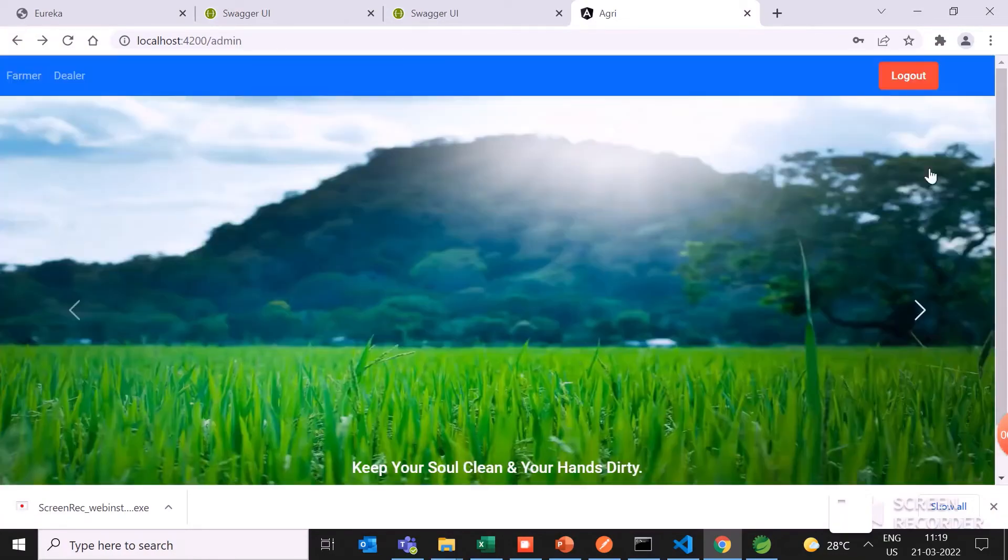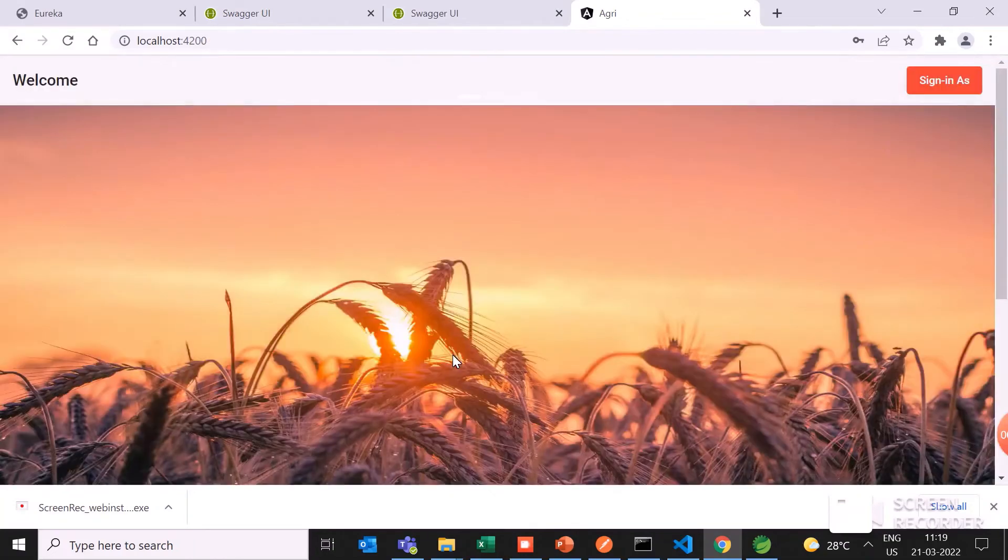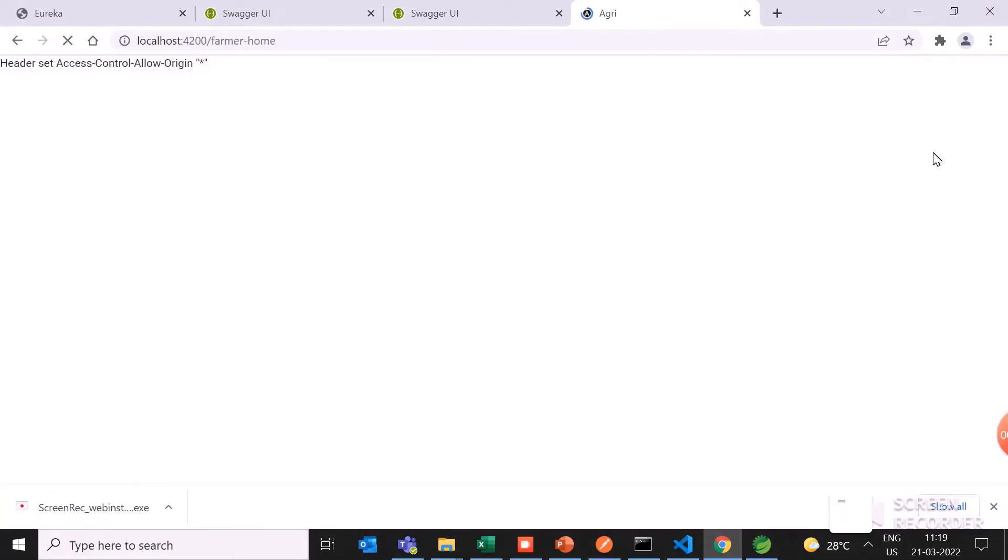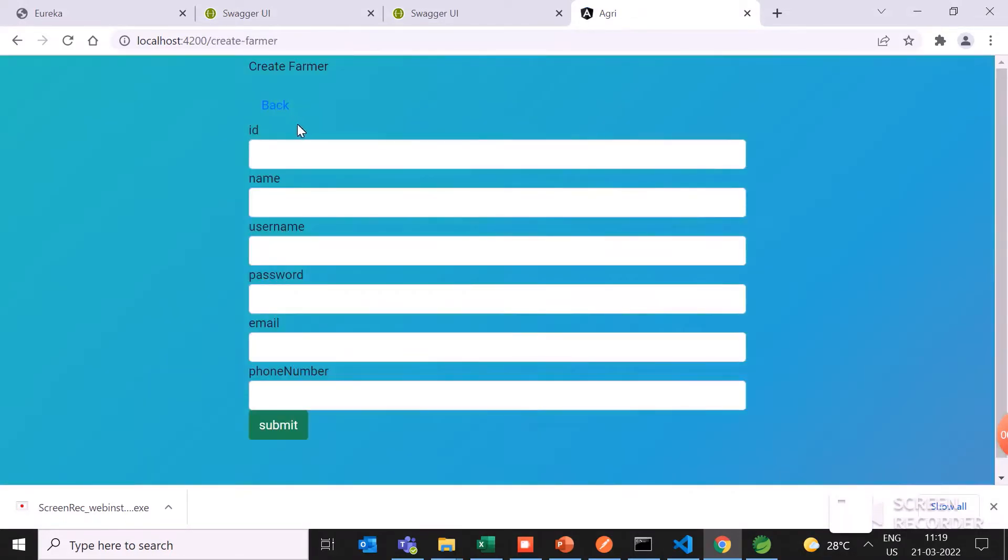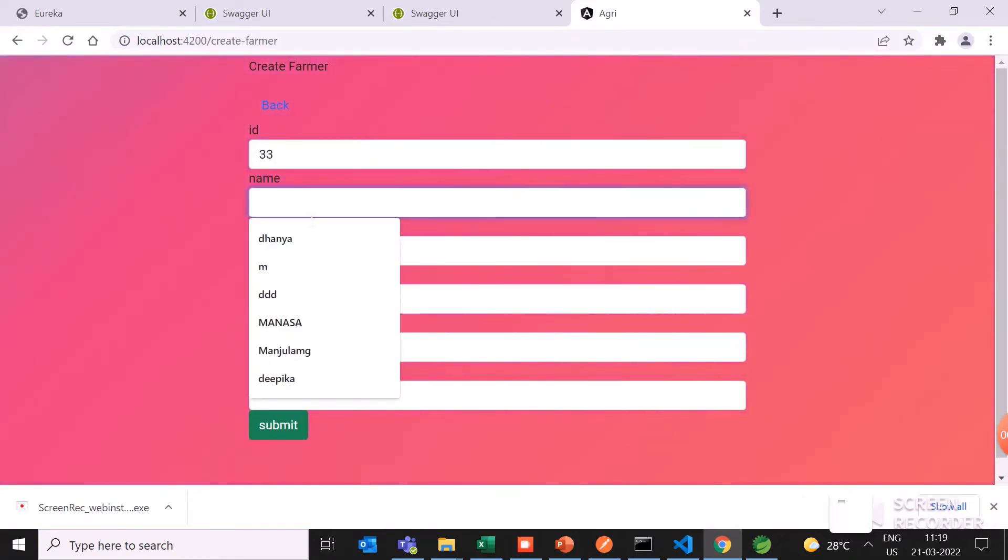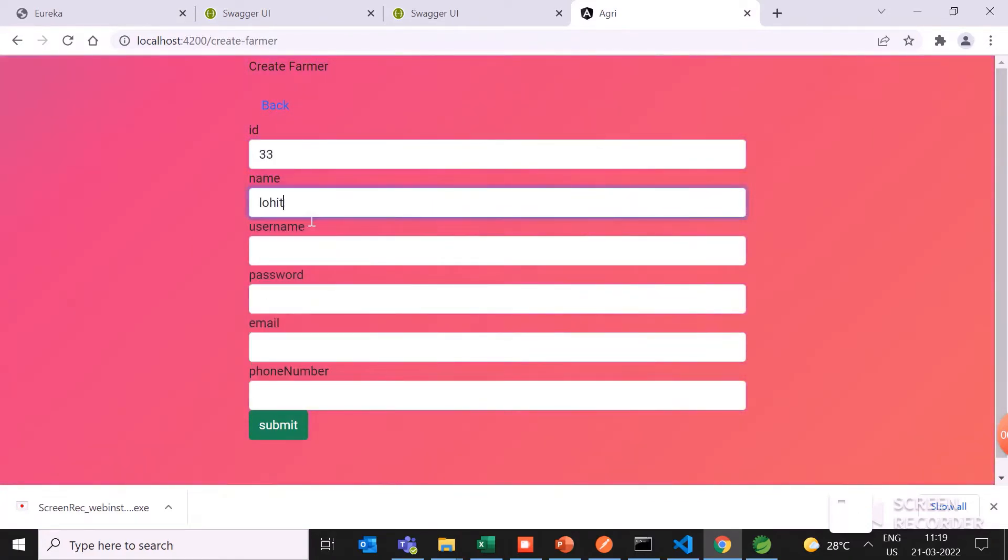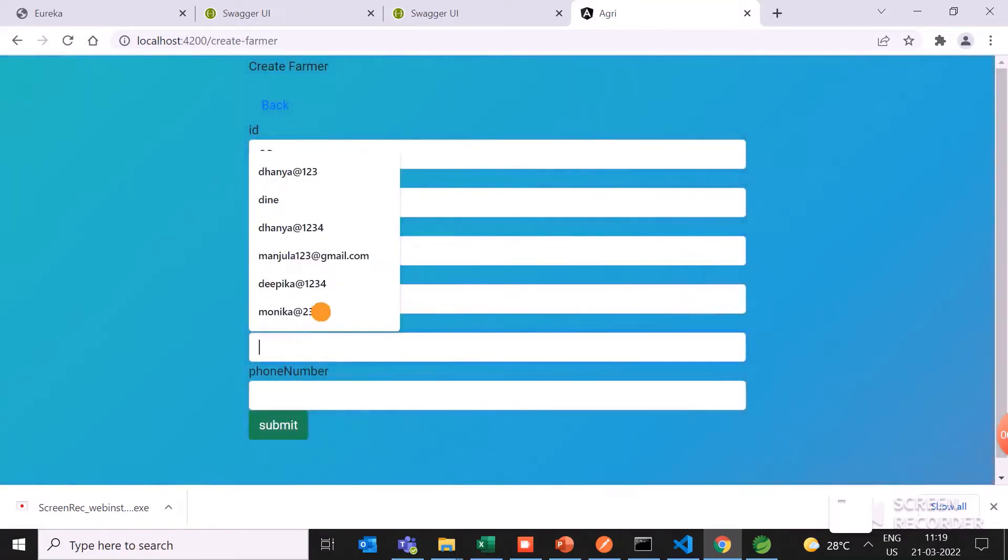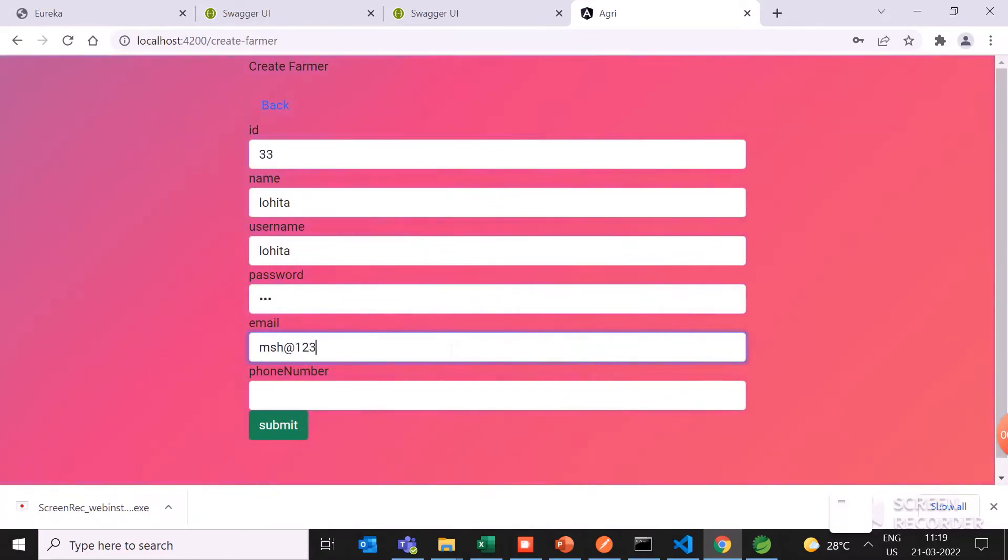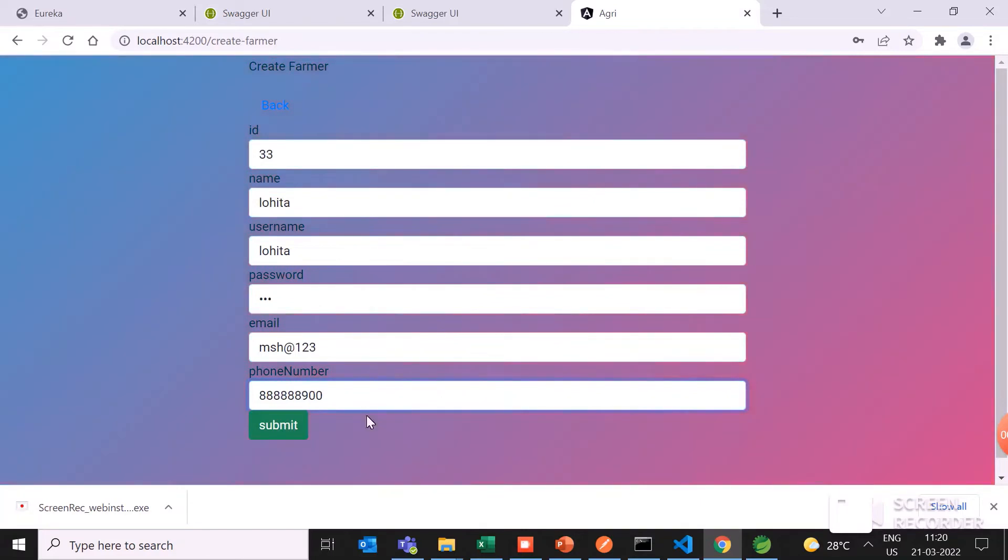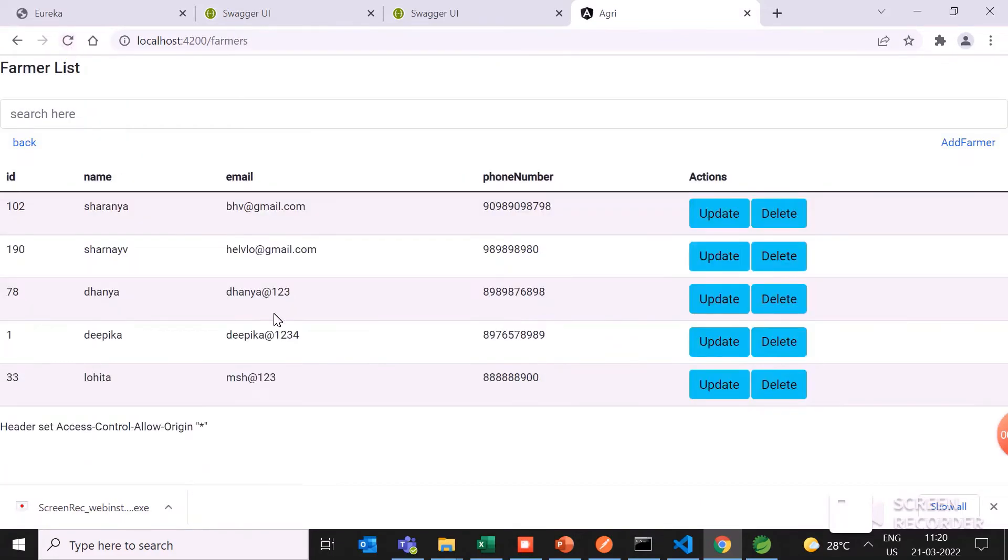He can log out and coming to the farmer, the farmer can register. Here you can see the new data is updated.